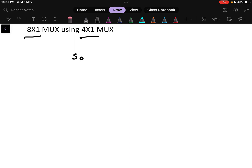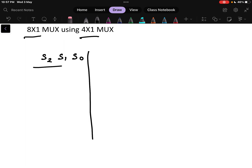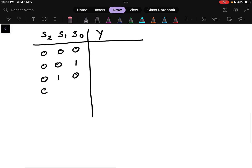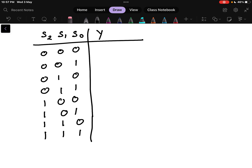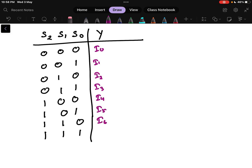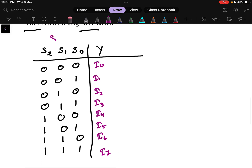An 8x1 multiplexer has three selection lines: S0, S1, and S2, and one output Y. The input combinations are 000, 001, 010, 011, 100, 101, 110, and 111. These are all possible combinations for three selection lines, and the corresponding outputs are I0, I1, I2, I3, I4, I5, I6, and I7. This is the truth table for the 8x1 multiplexer.